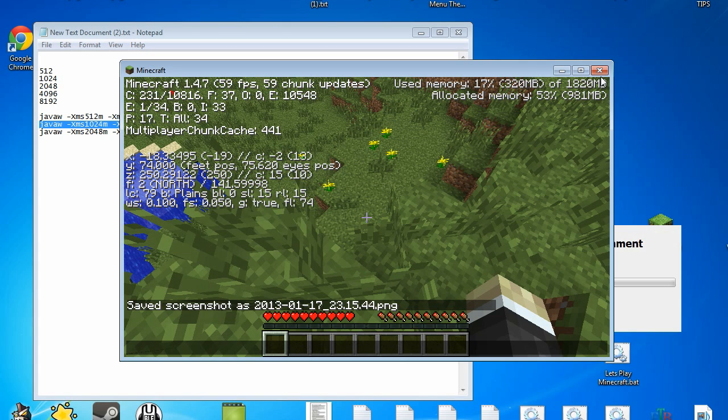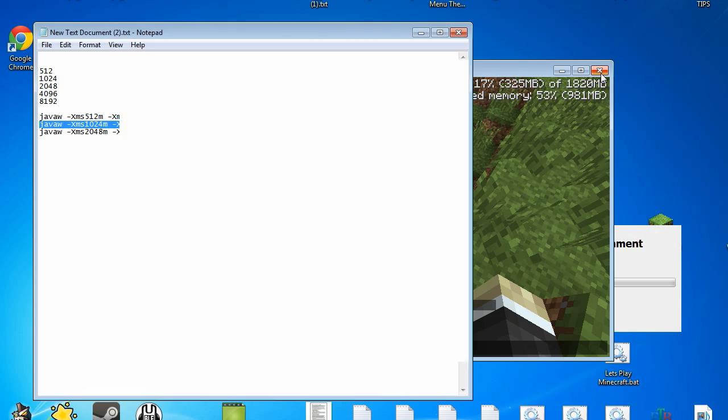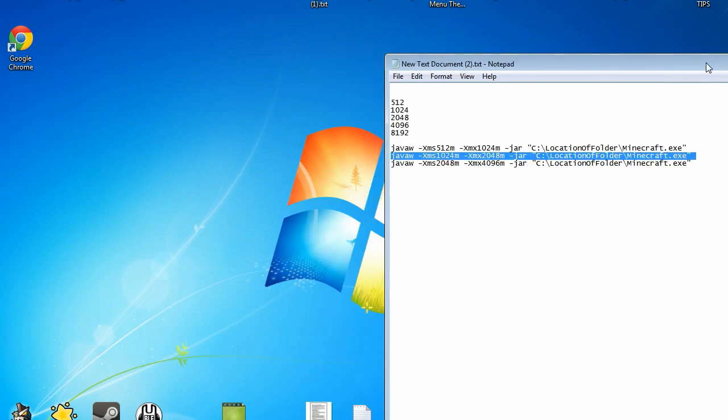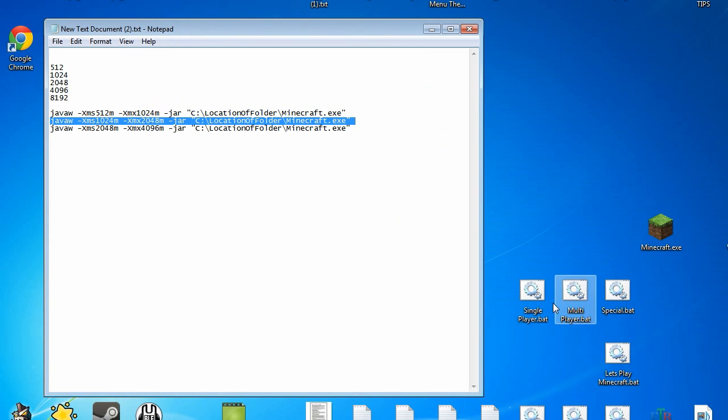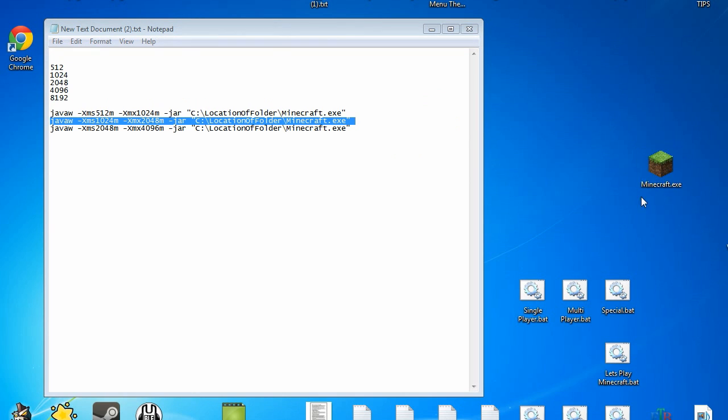So not only have I shown you how to do it with the custom clients, I've also shown you how to do it with the specific minecraft.exe that you can download from the minecraft.net website. That's pretty much it actually.